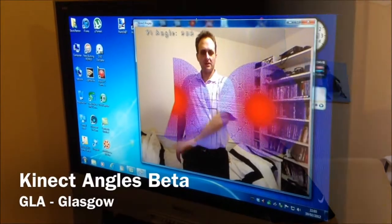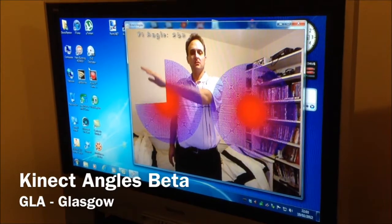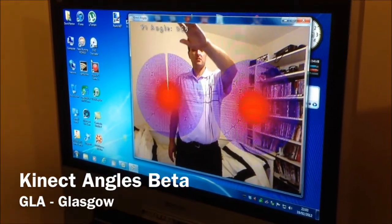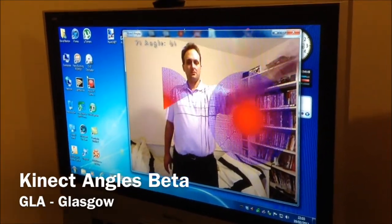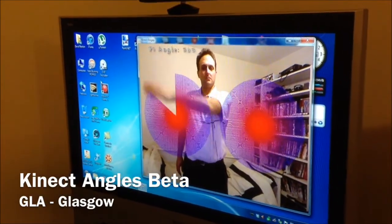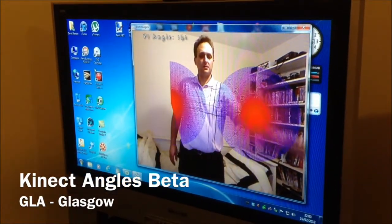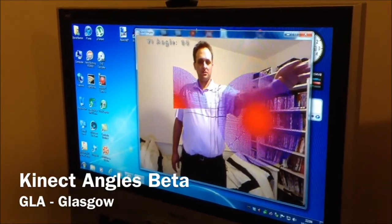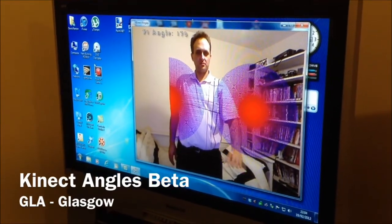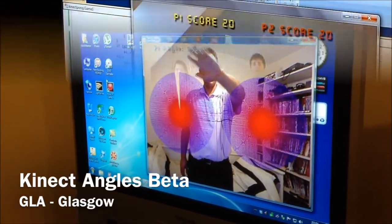I'm going to show you now some small applications I've already done in Kinect. As you can see, it works pretty smoothly. I can go all the way around like that and all the way back like that. The reason there's another circle there is it's going to be two-player, but right now I've just got it working with one.